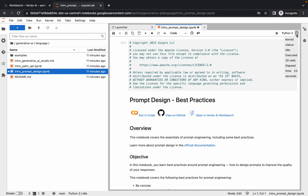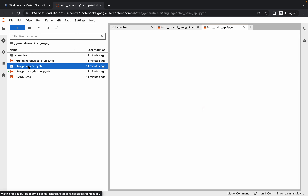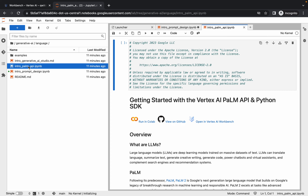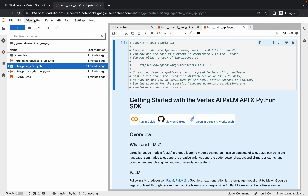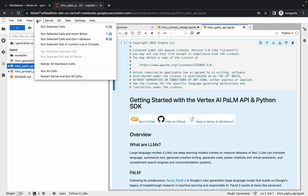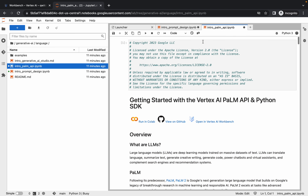Once the status is idle, double click on the second file — the intro prompt file. Do the same thing again: click the 'Run' option, then click 'Run Selected Cell'. Hover over here and check the status.